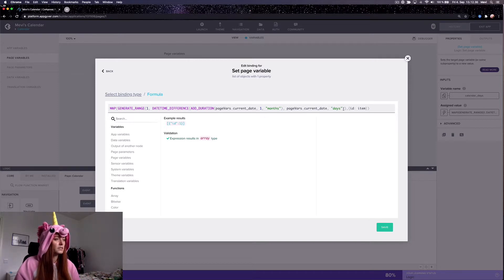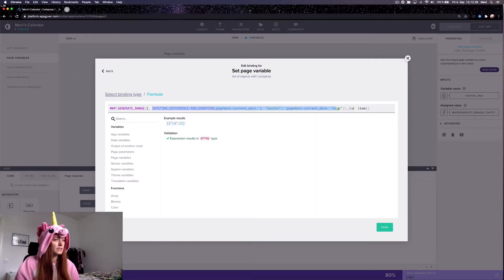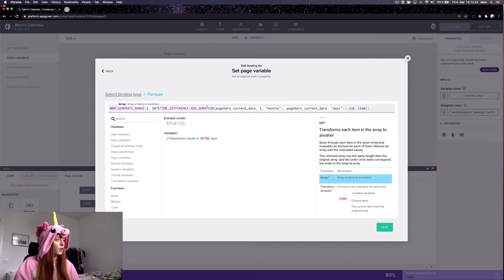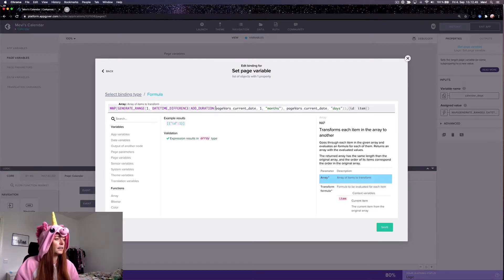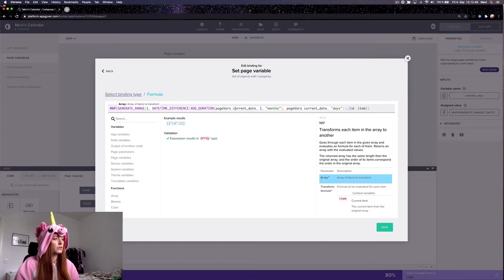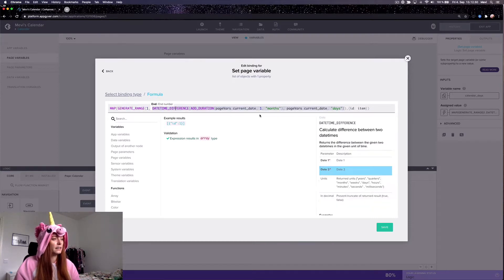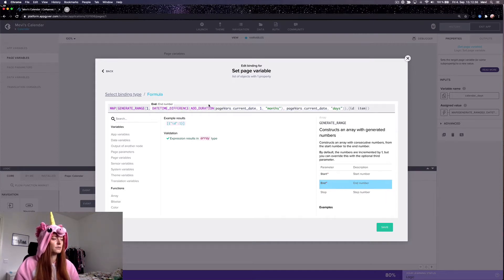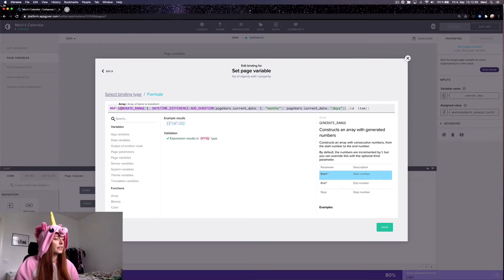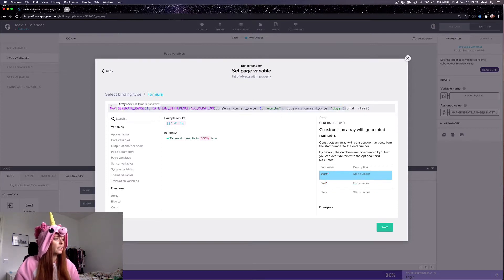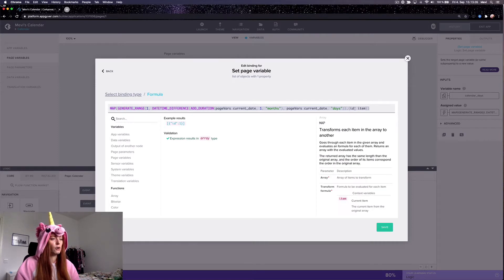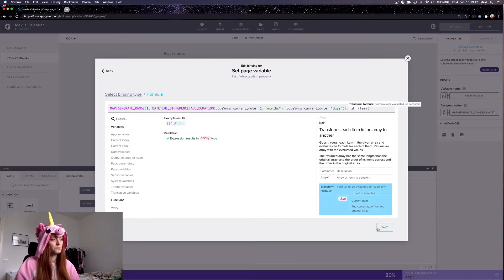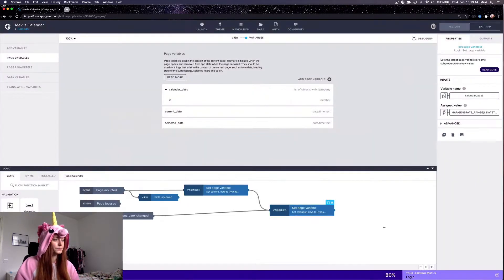So here is how I calculate how many days there are in a month. Basically I add a month to this current date and then I see, compared to this current date, how many days were added and from that I get how many days there are in this month. And then I generate a range from 1 to whatever this number was, and then I make a list of objects by converting the list of numbers like so to objects.